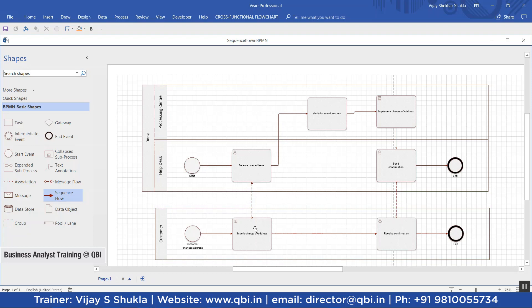Sequence flows are the flow object elements in BPMN. You must remember: sequence flows connect activities, events, and gateways in BPMN. In this model there are no gateways, so only activities and events are connected.